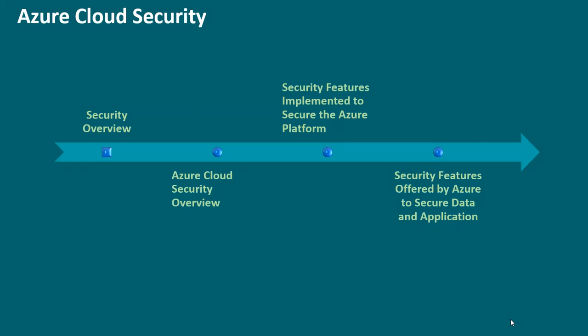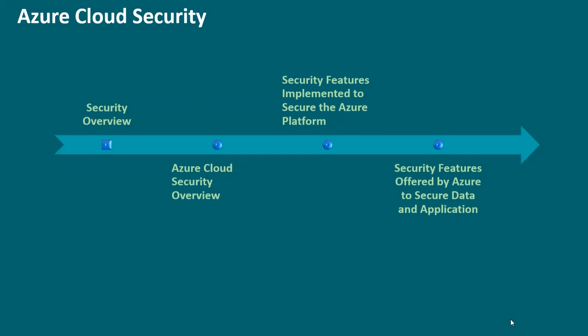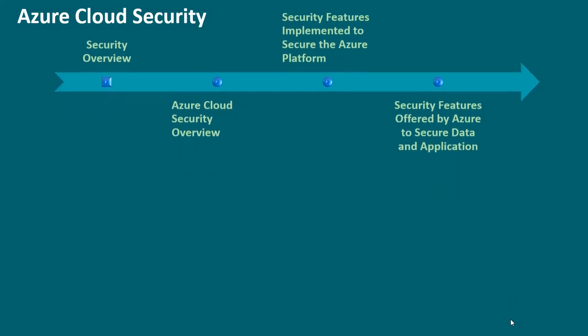Azure cloud security. Let's discuss the fundamentals of Azure security.